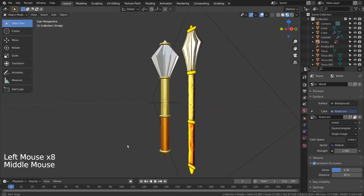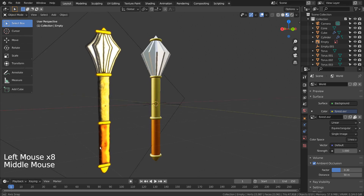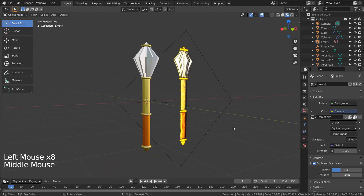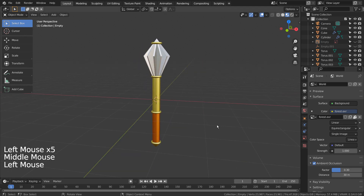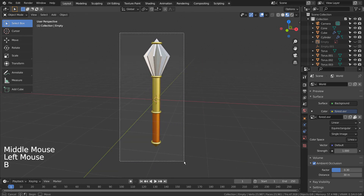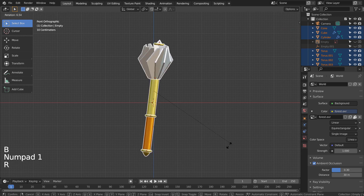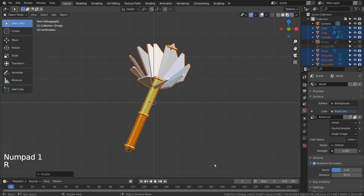Time to set up the render scene. Before rotating the mesh we need to apply the Array modifier.